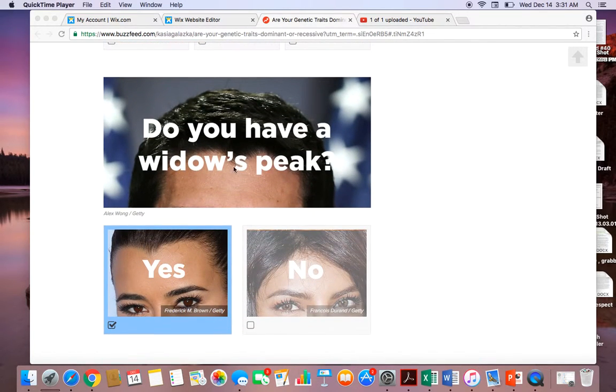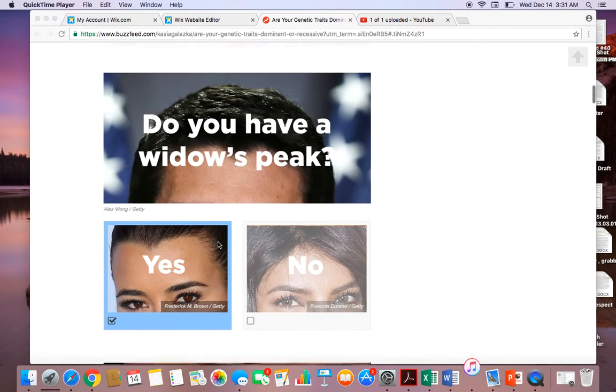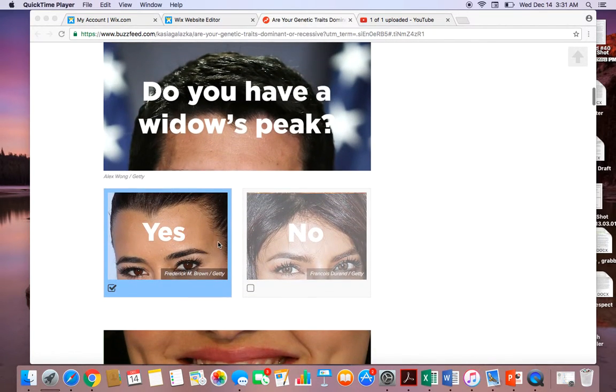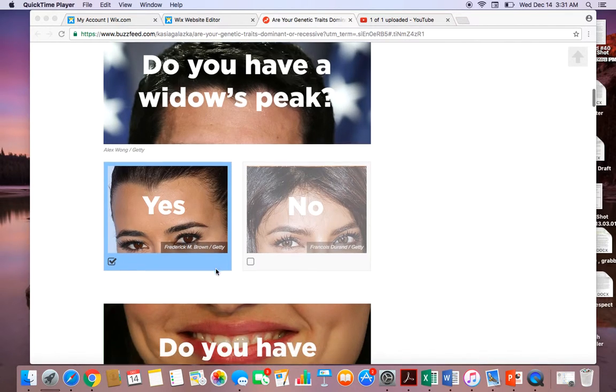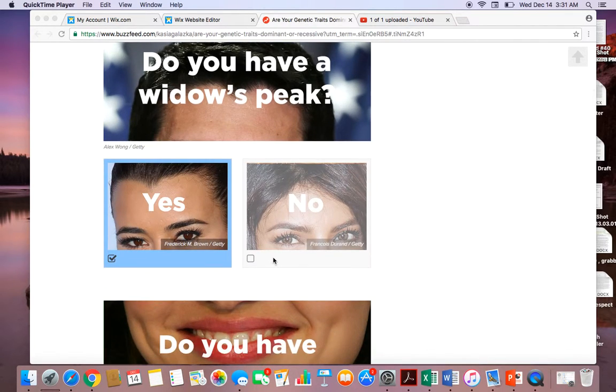This one says, do you have a widow's peak? If students do have widow's peaks, they will select this box. If not, go select now.